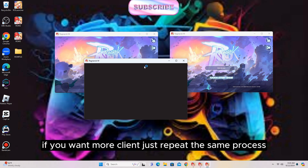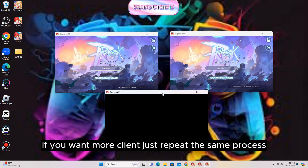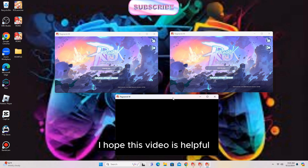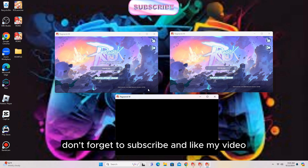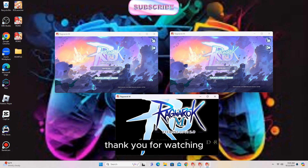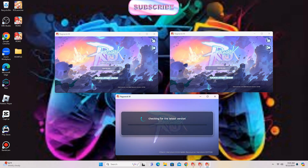If you want more clients, just repeat the same process. I hope this video is helpful. Don't forget to subscribe and like my video. Thank you for watching. Bye bye.